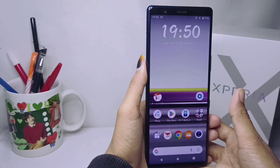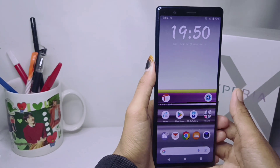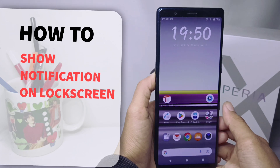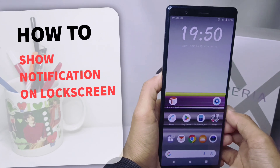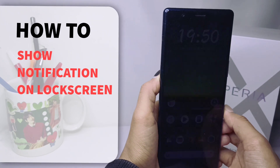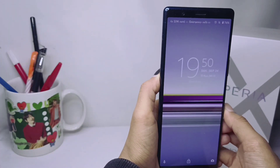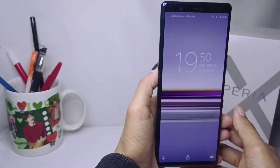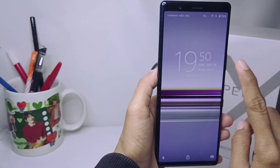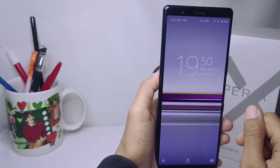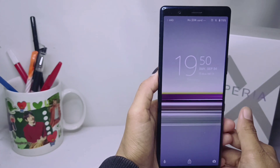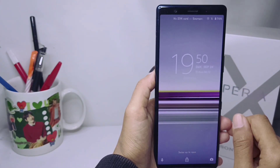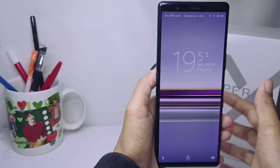Hello everyone. Here I want to provide the tutorial on how to show notifications on the lock screen on a Sony Xperia device. Let's get to the tutorial. To make it easier for you to know the notifications that enter your device, you can display all notifications on the lock screen.